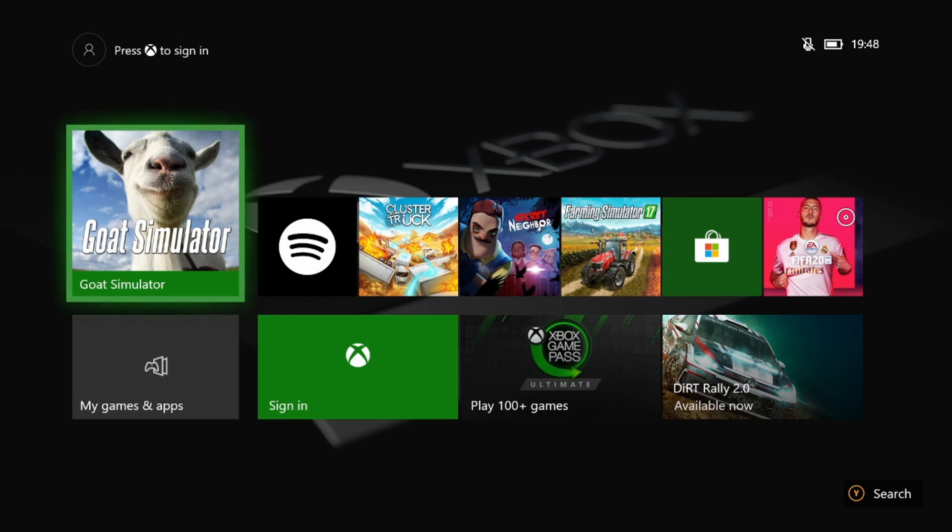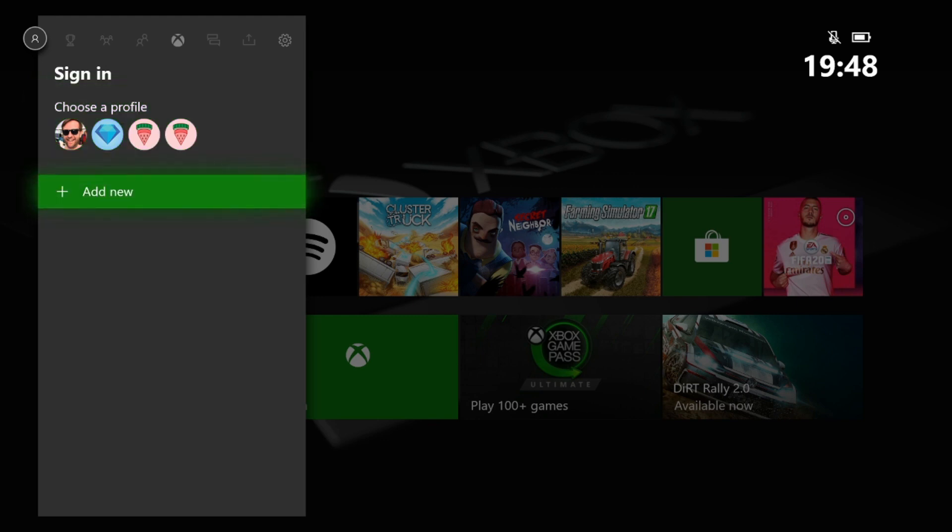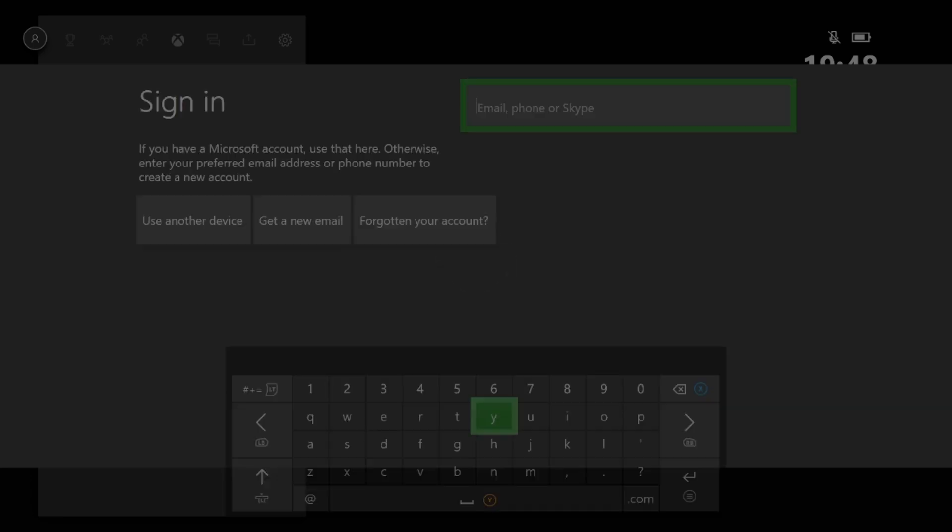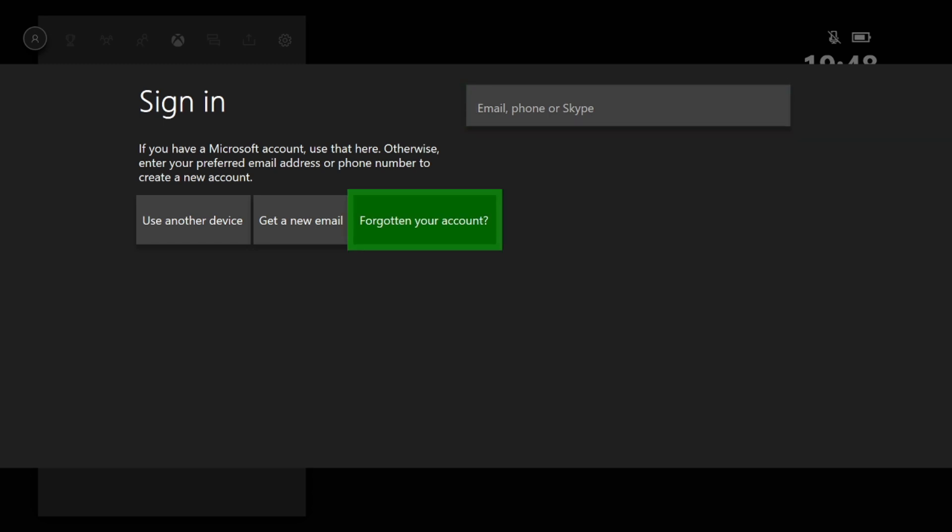So as you can see, I'm on the Xbox Home menu right now, I'm not signed in. First thing you're going to do is press the Home button. And if you were that stupid and didn't know what the Home button was, it's that big X on the Xbox controller. Then you're going to go down here to Add New. And then you're going to press A, and then you're going to go down to Get a New Email.